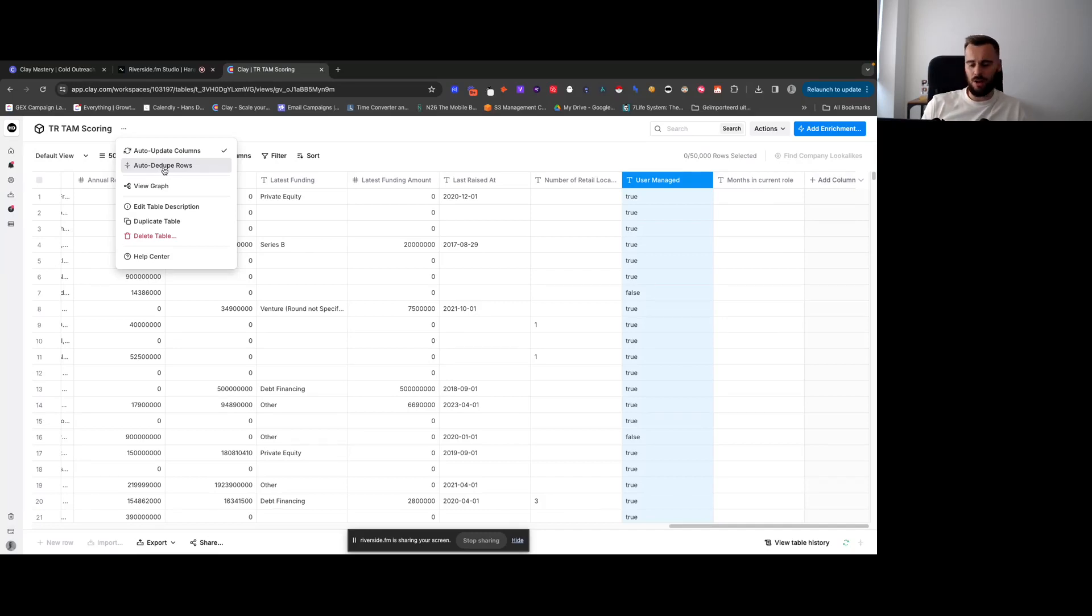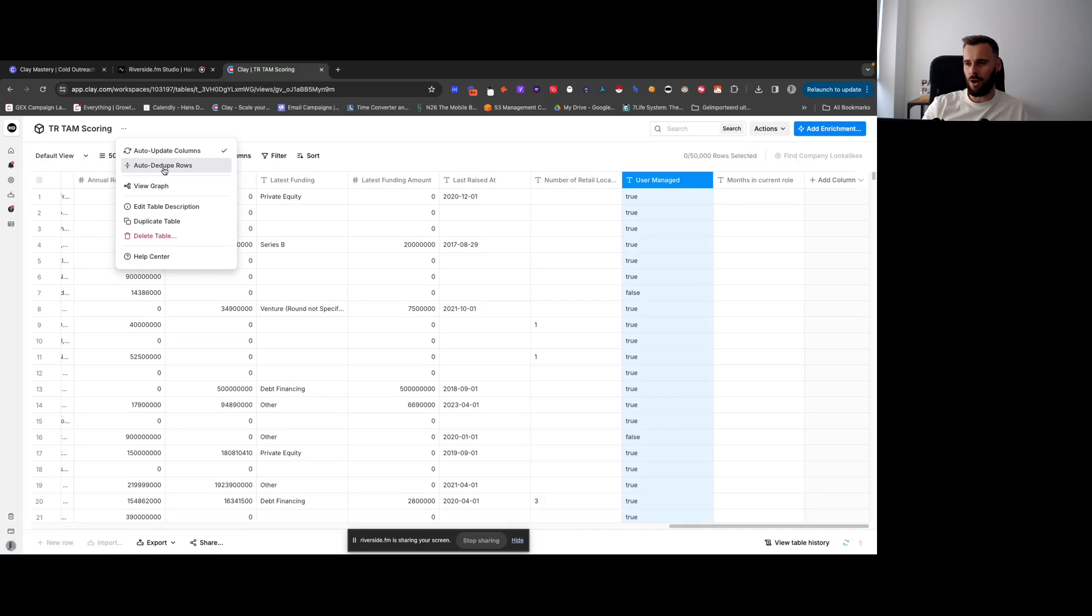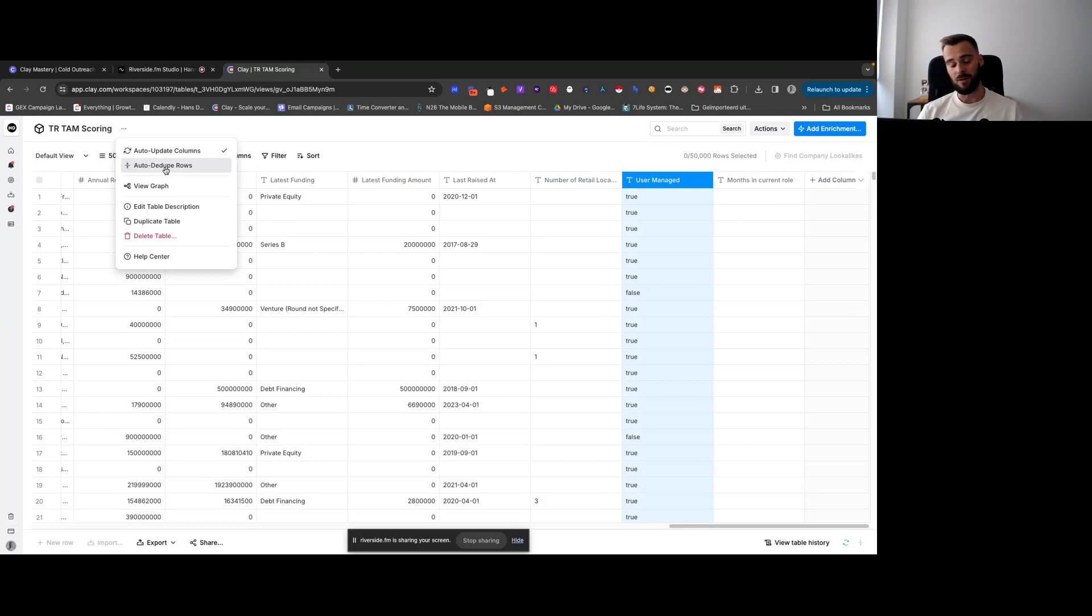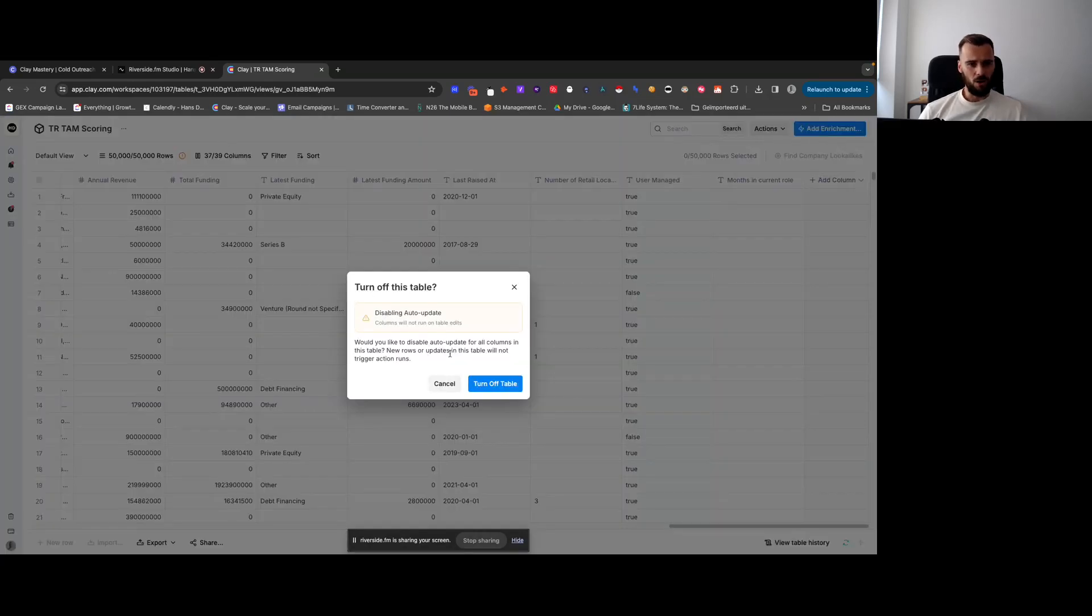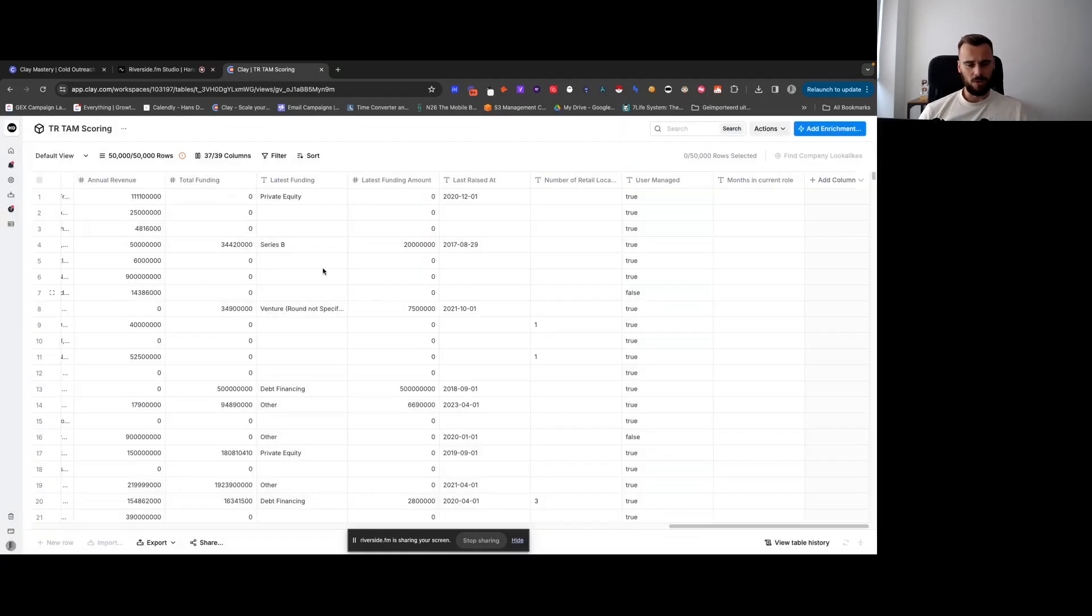And for anyone who is scared of wasting their Clay credits—first of all, there's a full section on not wasting your Clay credits or saving Clay credits later in this course—but it could be helpful that whenever you start building out a table, just turn off the auto update function. And then now whenever you add a new column or new rows and you hit save, it shouldn't run.